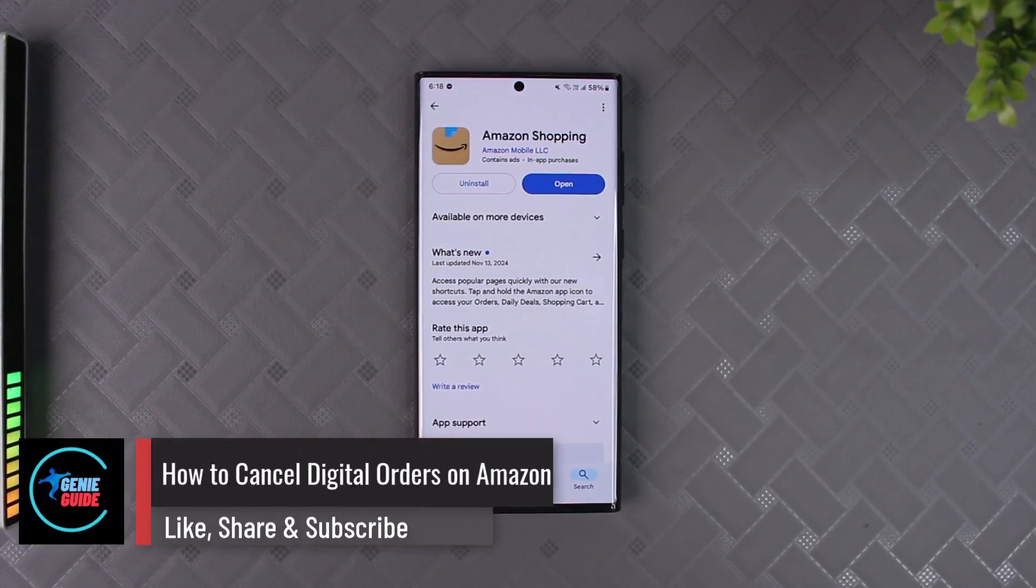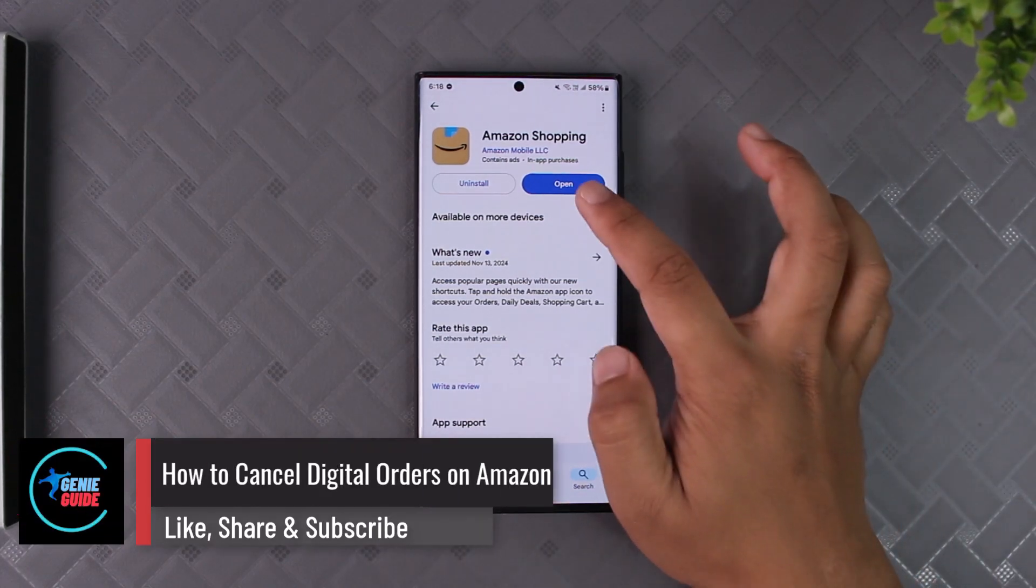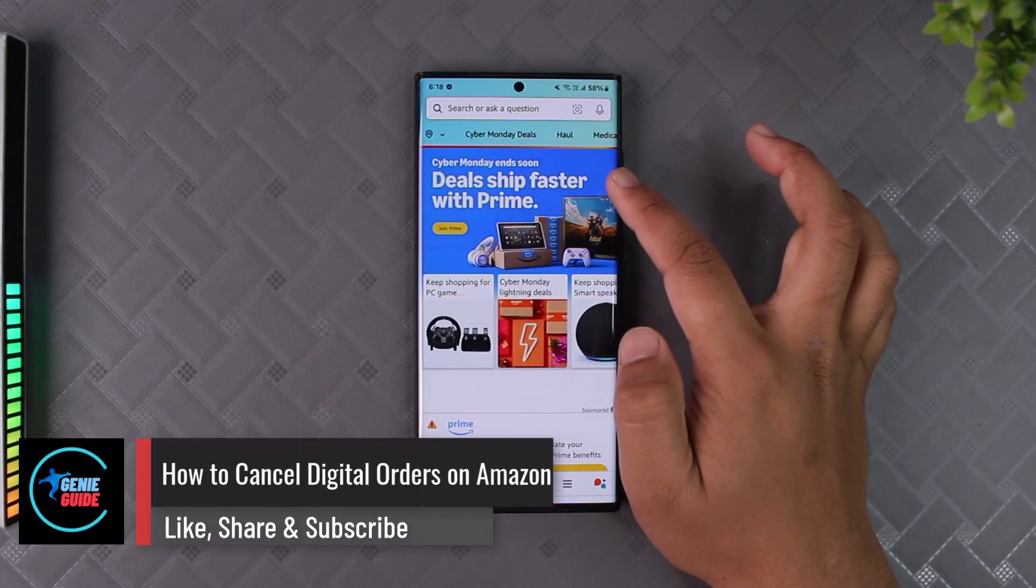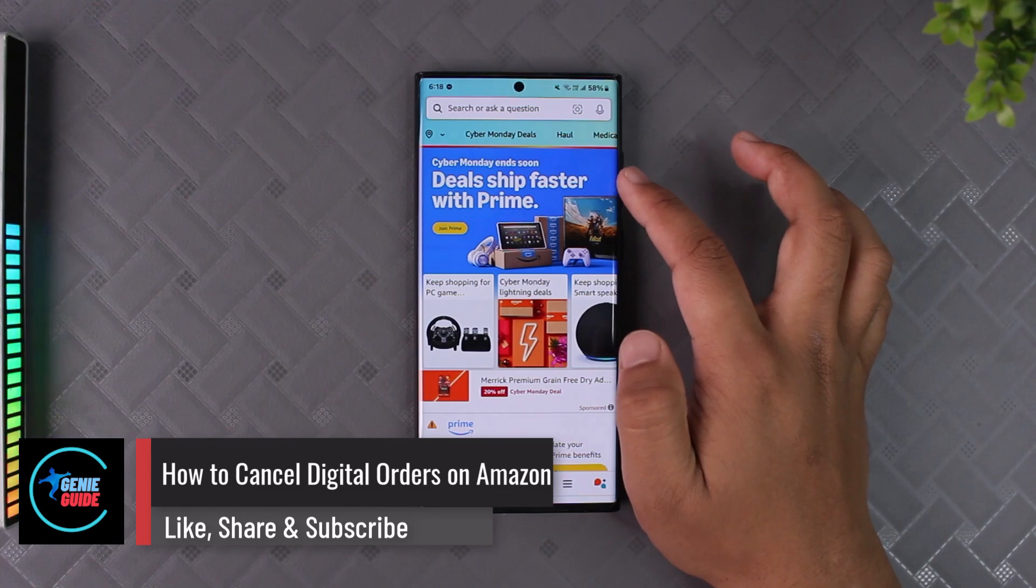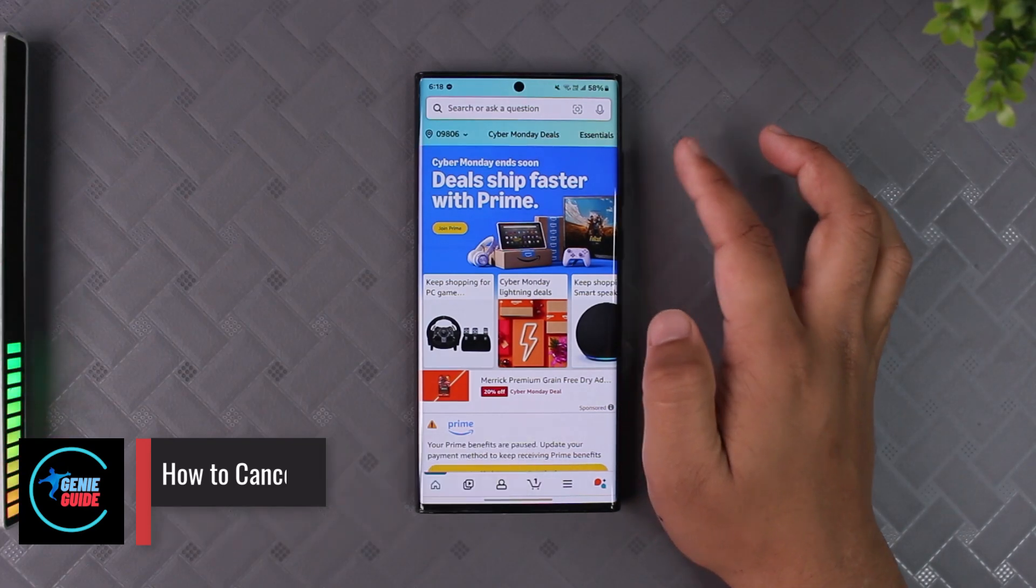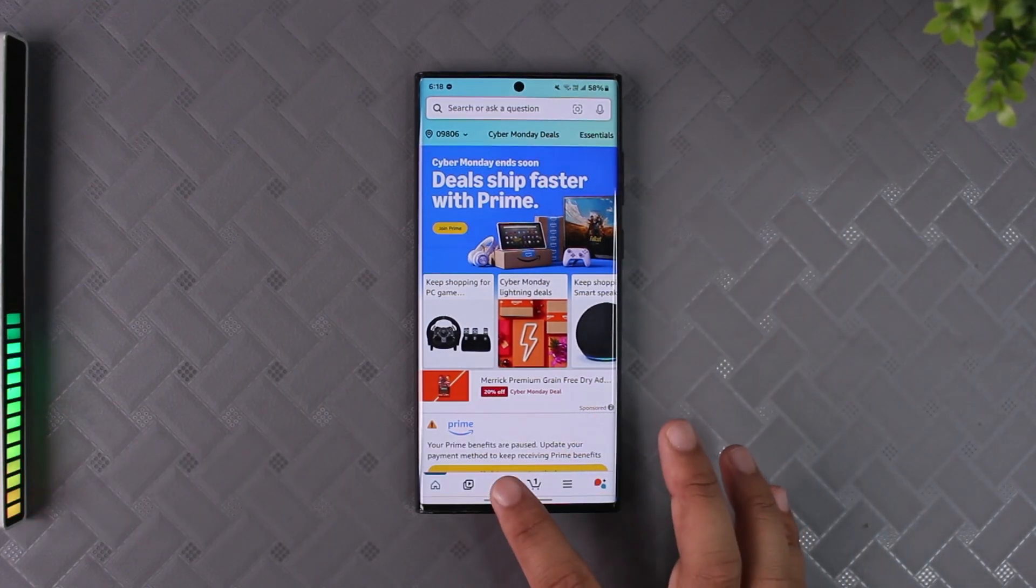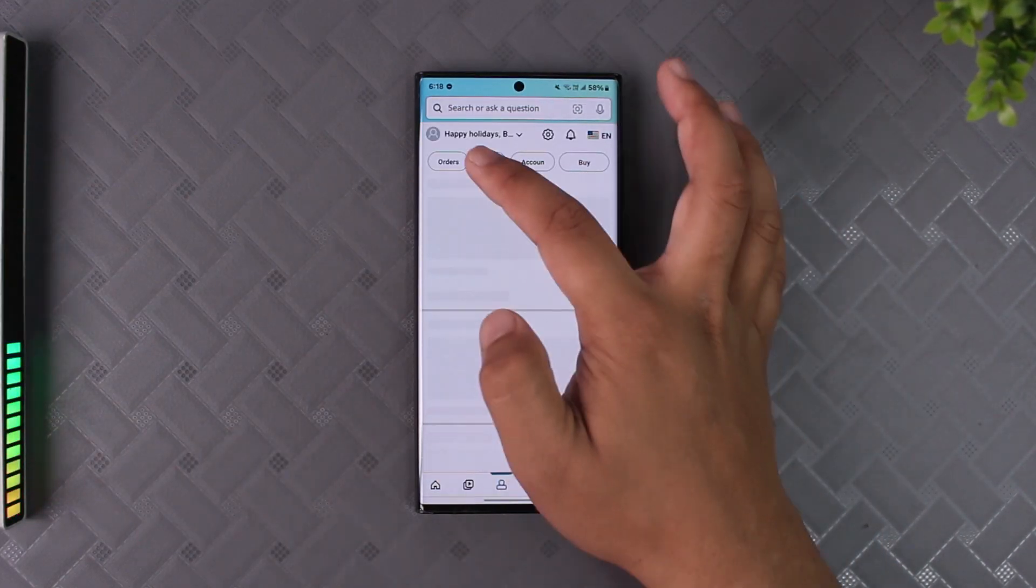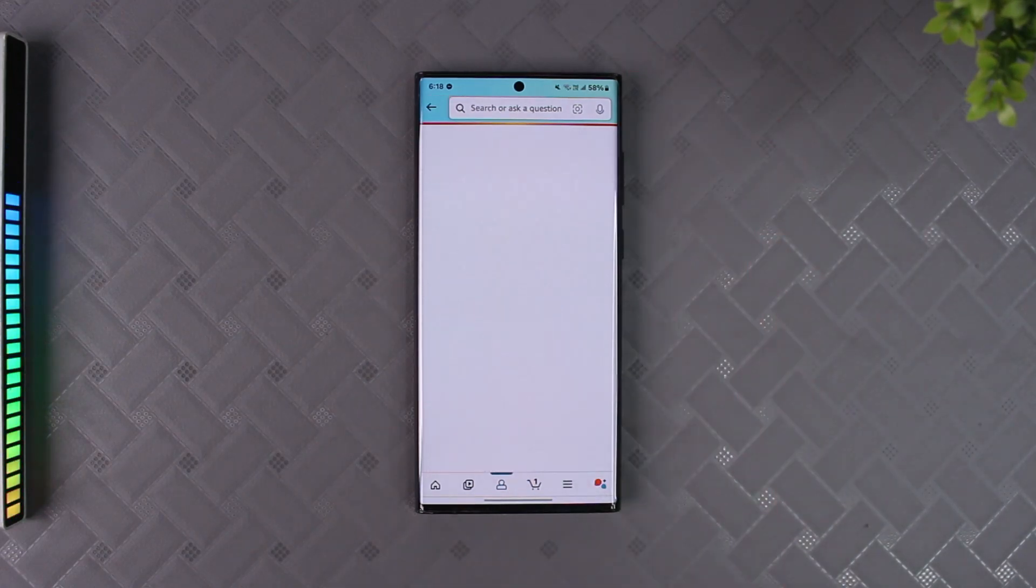How to cancel digital orders on Amazon. If you've made an order from Amazon, normally to cancel it you can just go to your account page from the app and go to the orders tab.